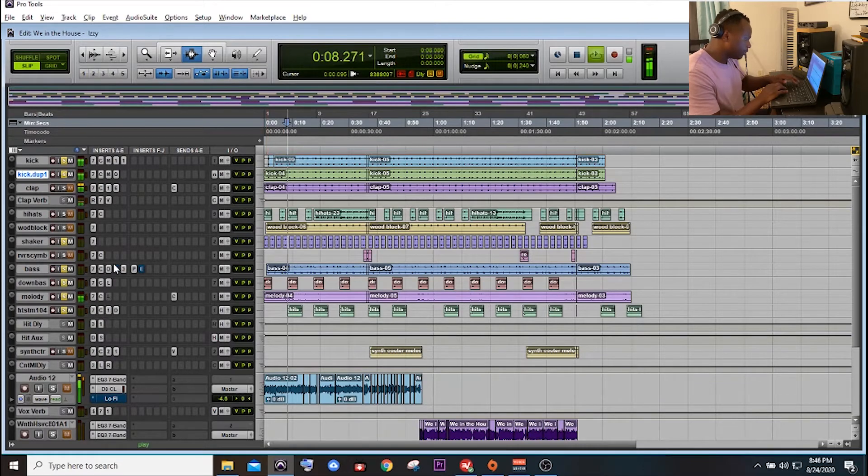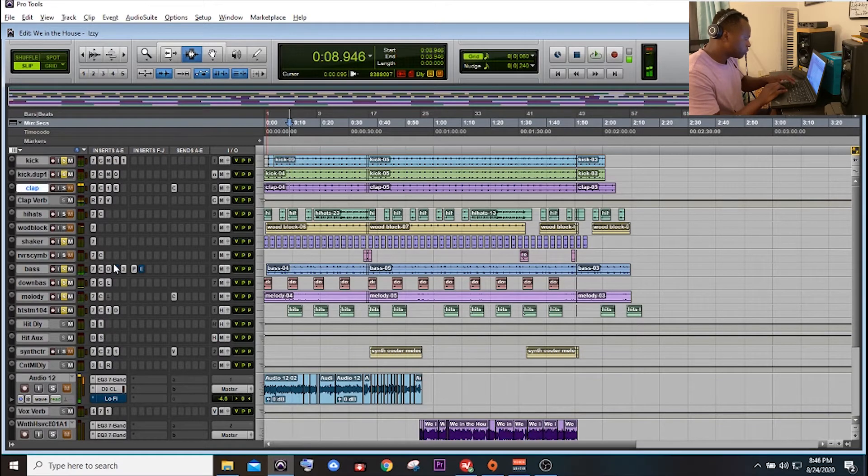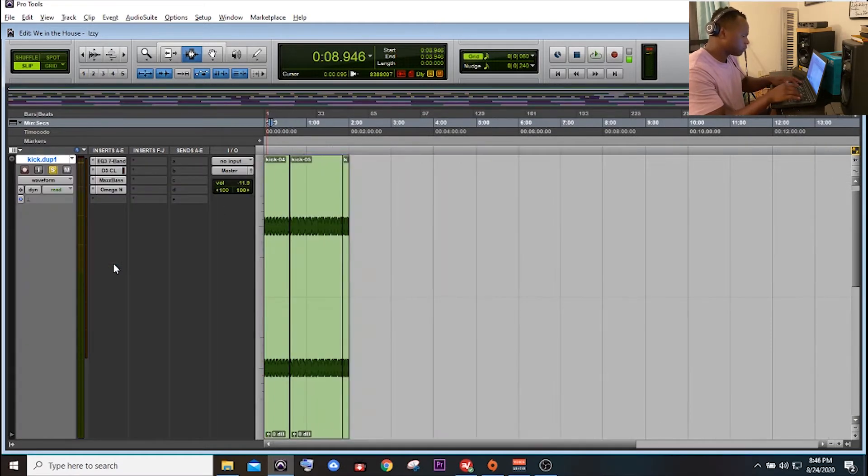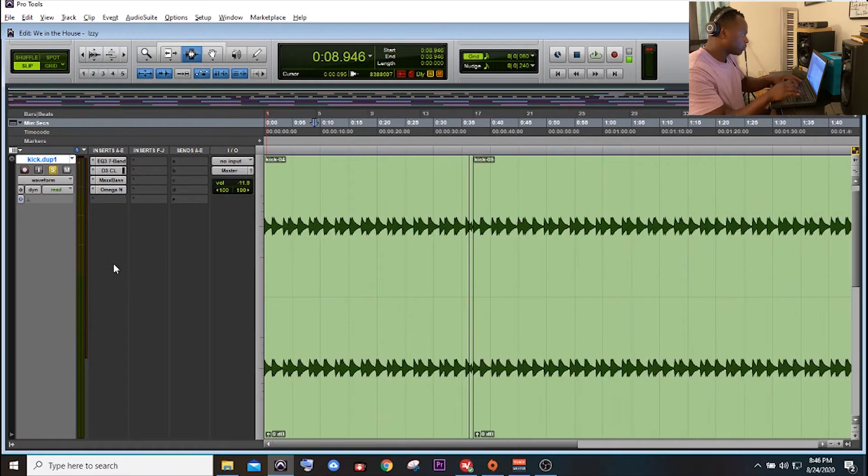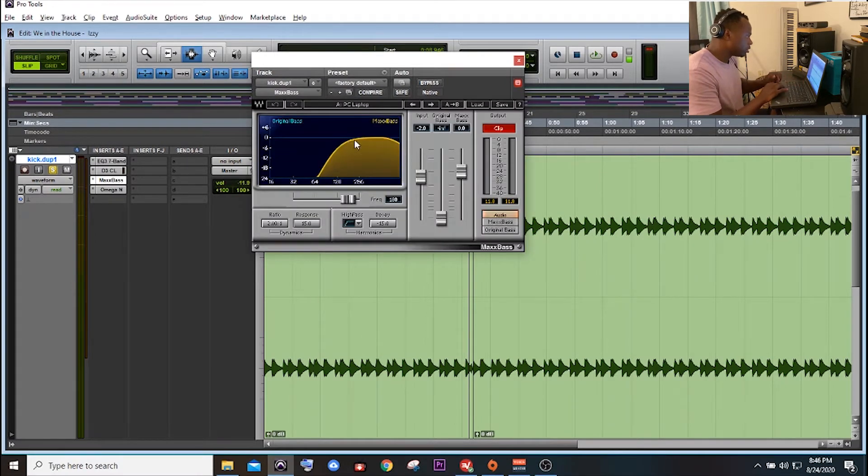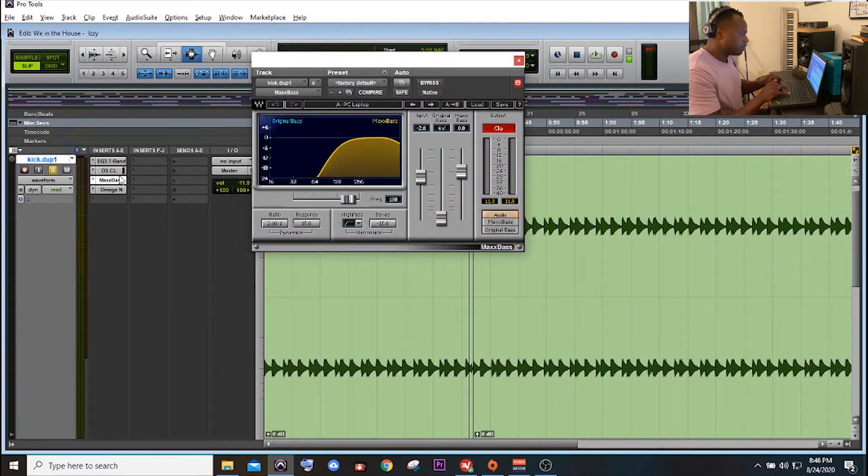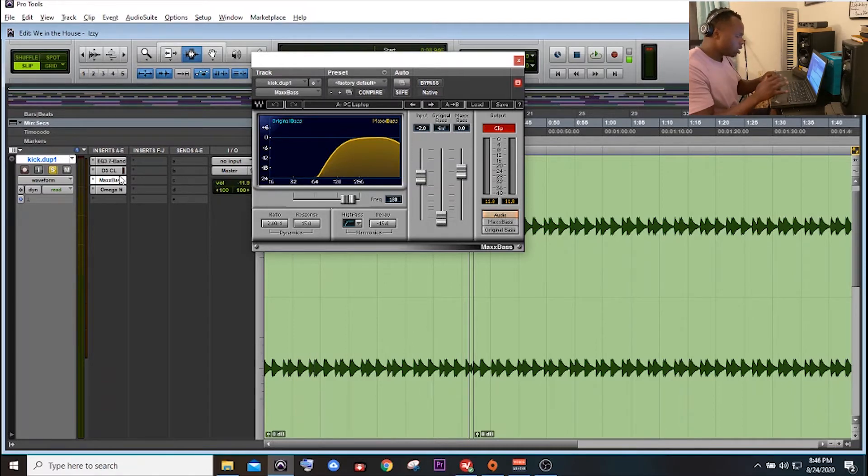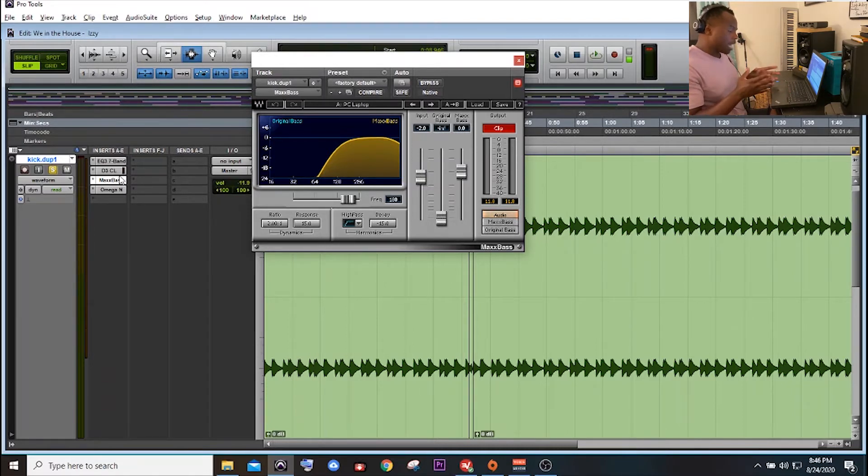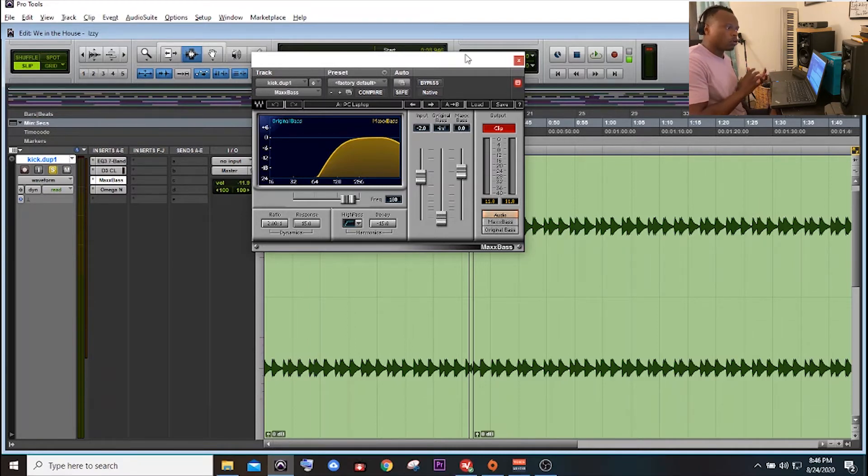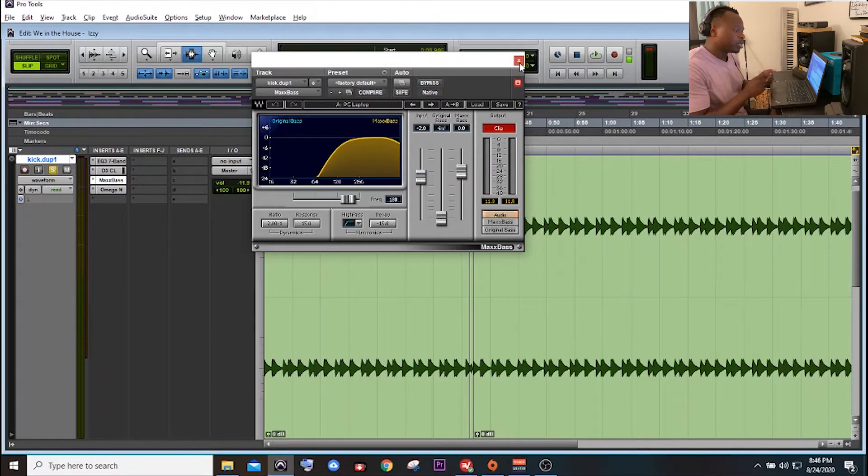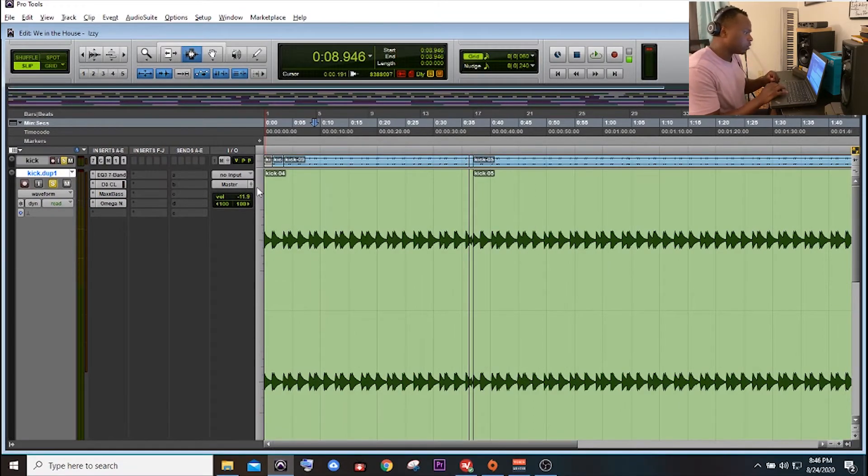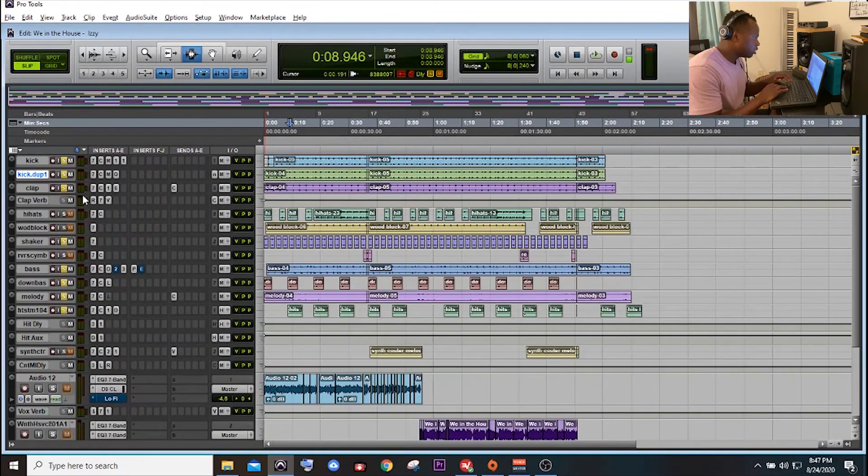So this kick by itself is a lower sounding kick, but then the kick beneath it, so I just duplicated it, and I added a max bass to it, this plugin right here, to make that mid-range, give it some drive to it.